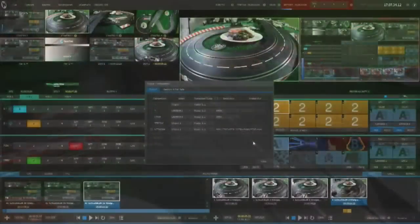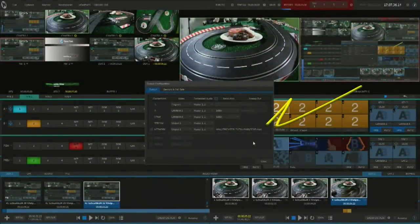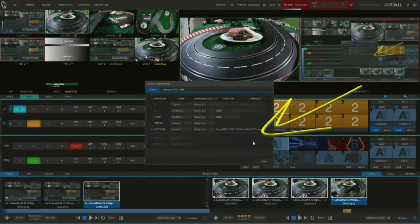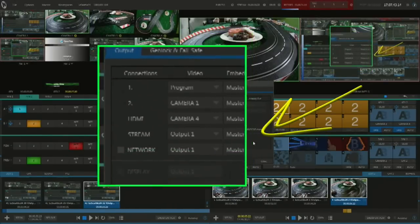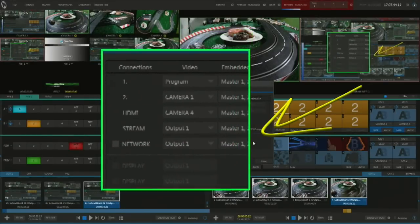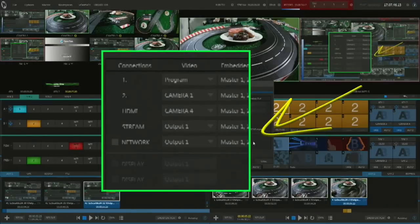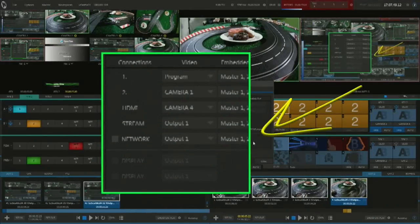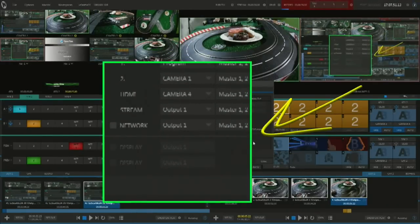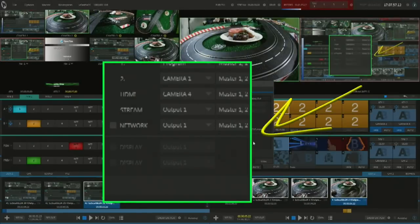Number three: more options for output control. If you take a look at your new output control panel — your main output, your auxiliary output, HDMI, streaming, and network — you can send any source out, any mix and effects as well. Total control.